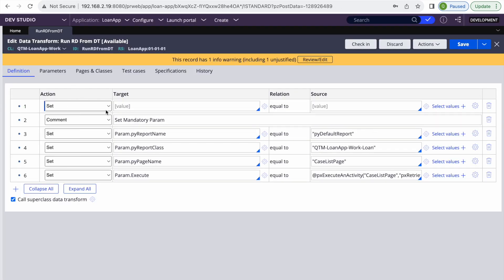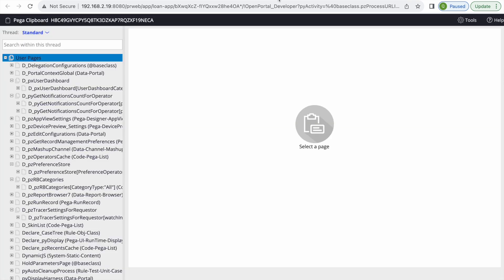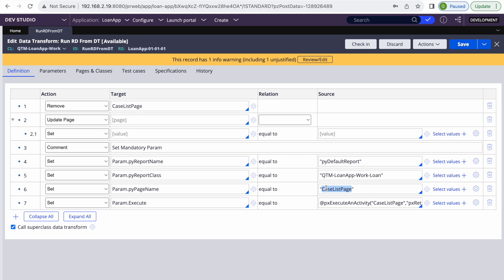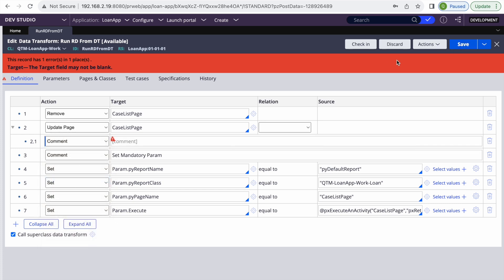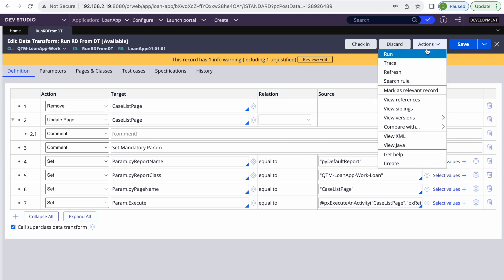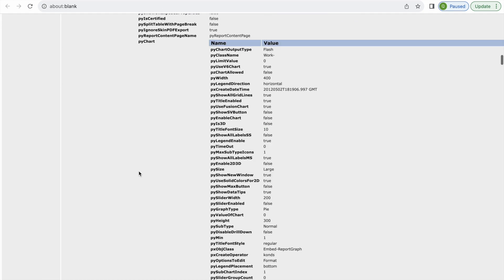The simplest fix is to add a Remove step at the top of the data transform to remove the CaseList page. One more important thing: to avoid null pointer issues, use an 'Update Page' step to initialize the page before using it — similar to doing a Page-New in an activity. So the first step is removing the existing page, and then using Update Page to initialize it properly. Let's run it again — this time it worked and we are getting 26 results.